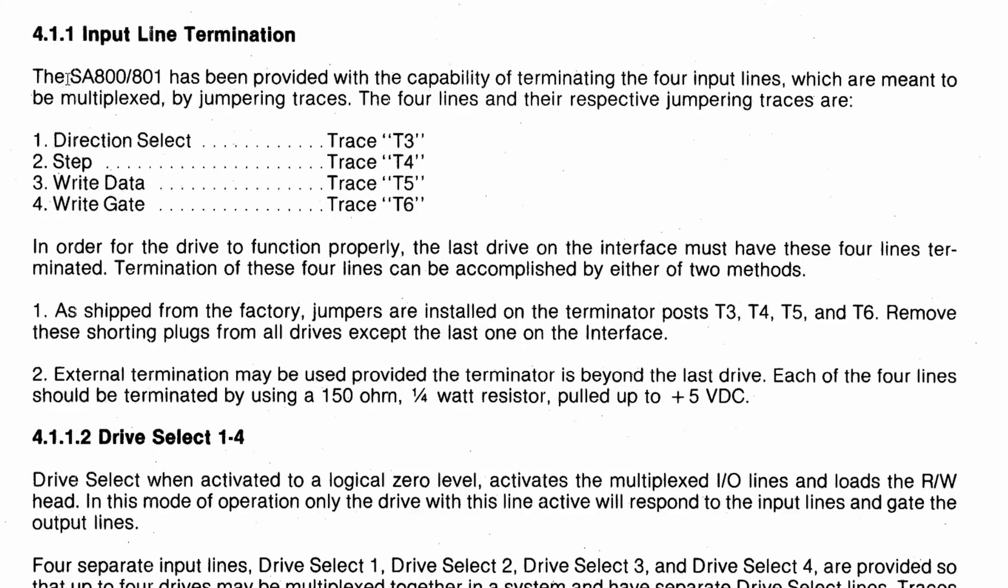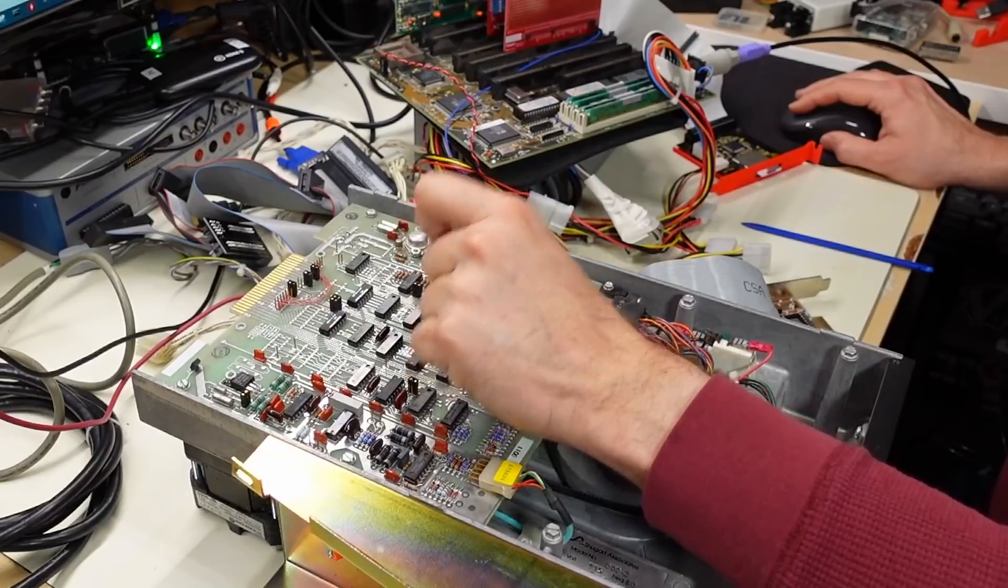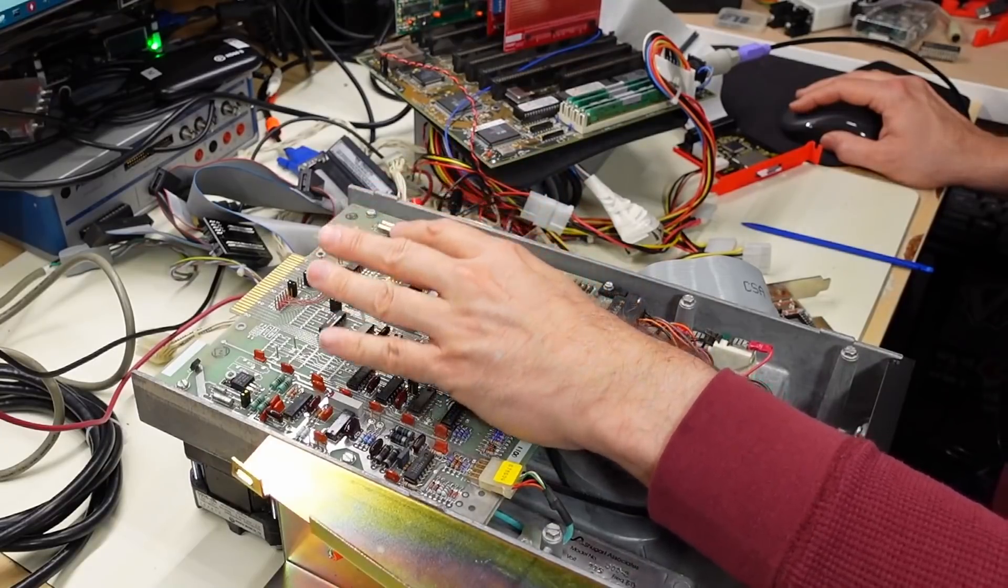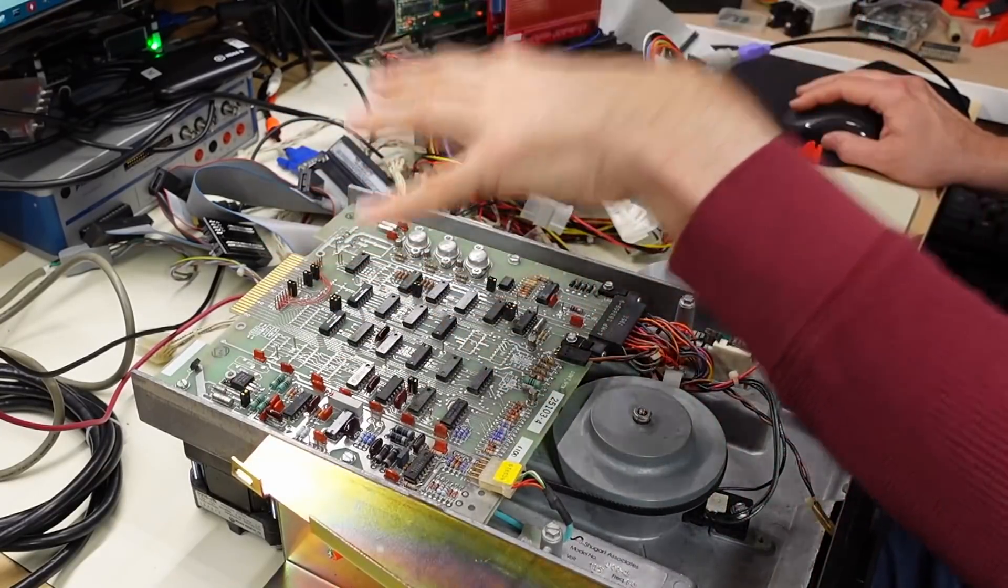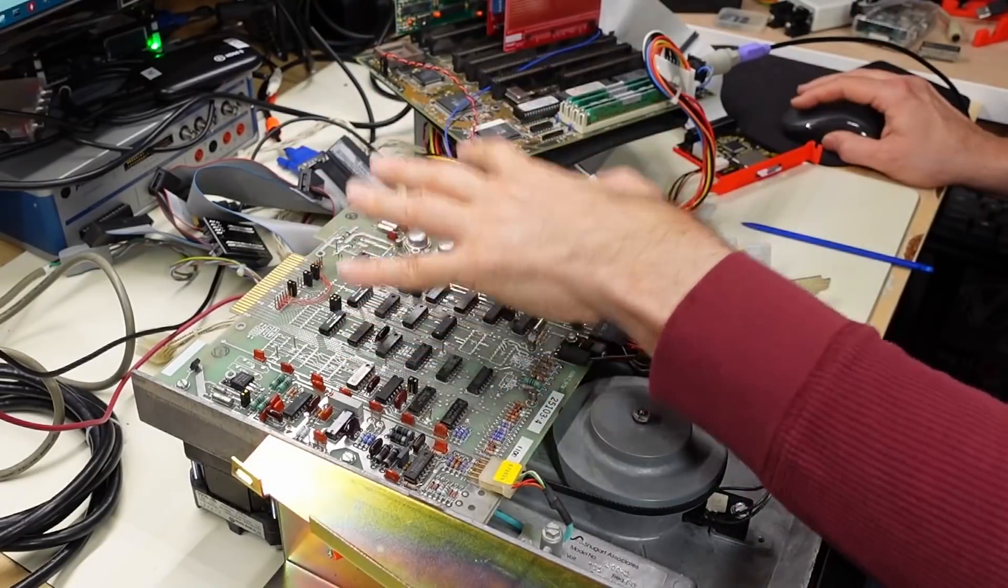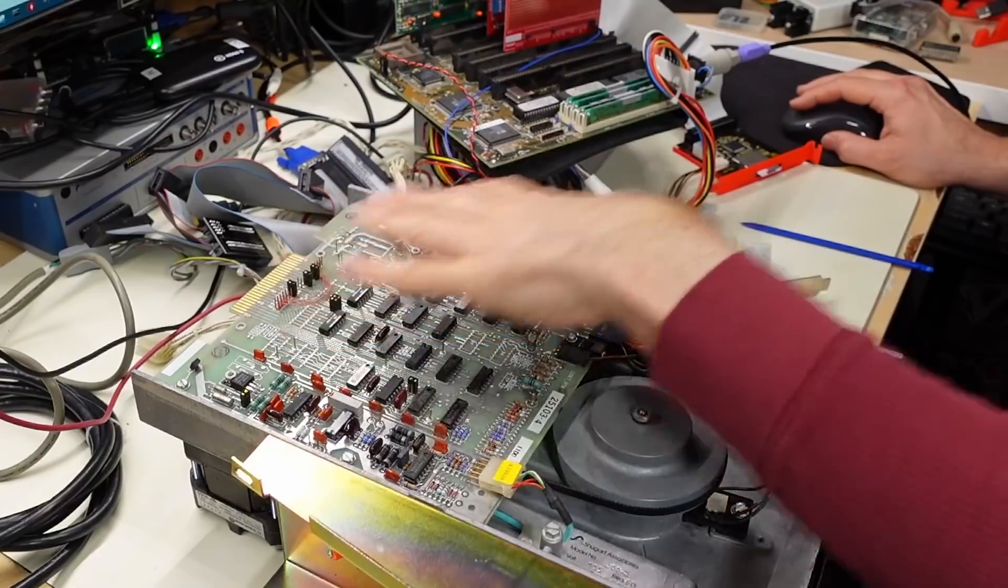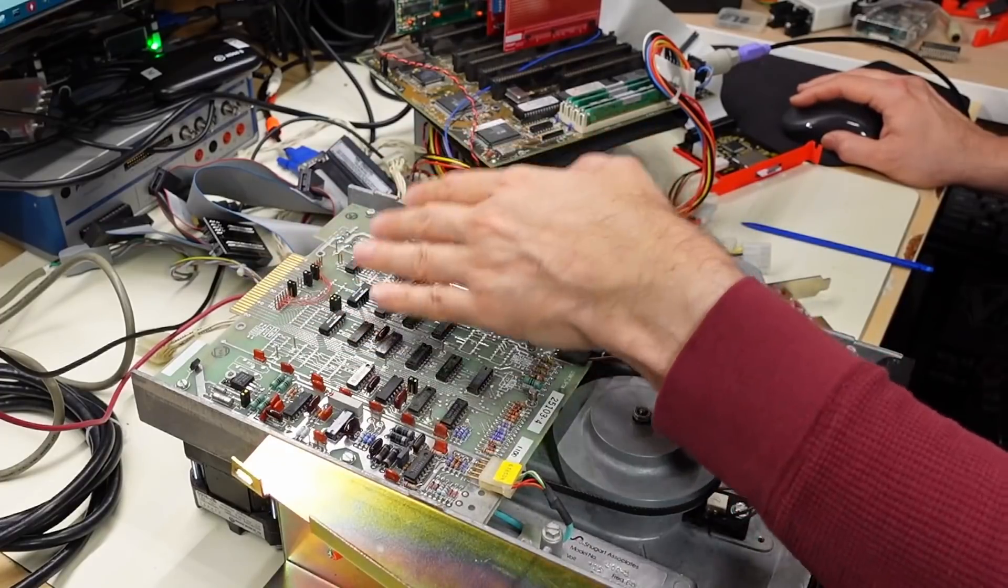Now, when it comes to termination on the SA800 specifically, the service manual again tells us exactly how it works. It says right here in the service manual, the SA800 has been provided with the capability of terminating the four input lines which are meant to be multiplexed by jumpering traces. Now, just as a side note, multiplexed means that these four signals actually go to each of the disk drives all at the same time.